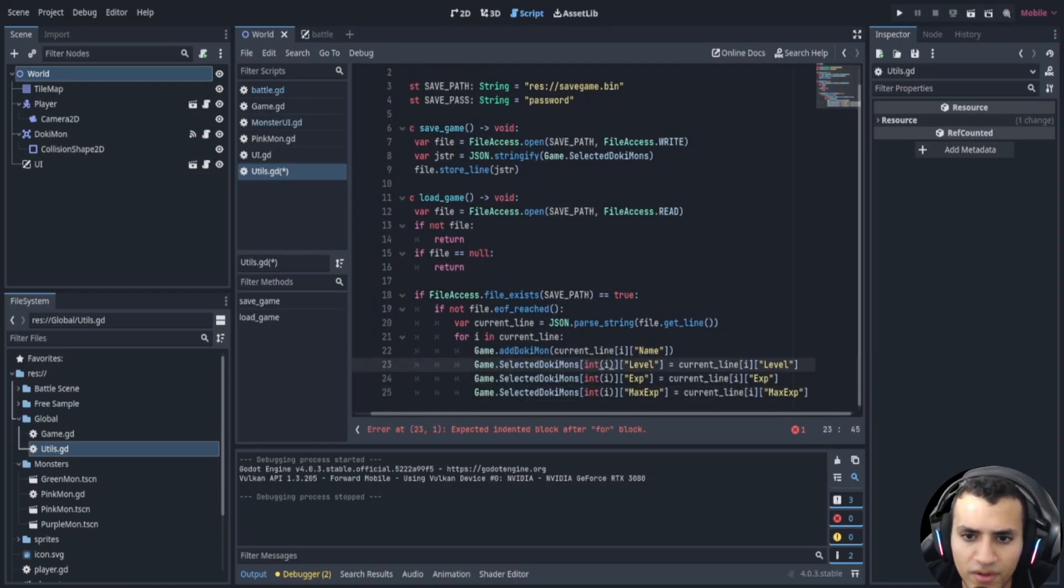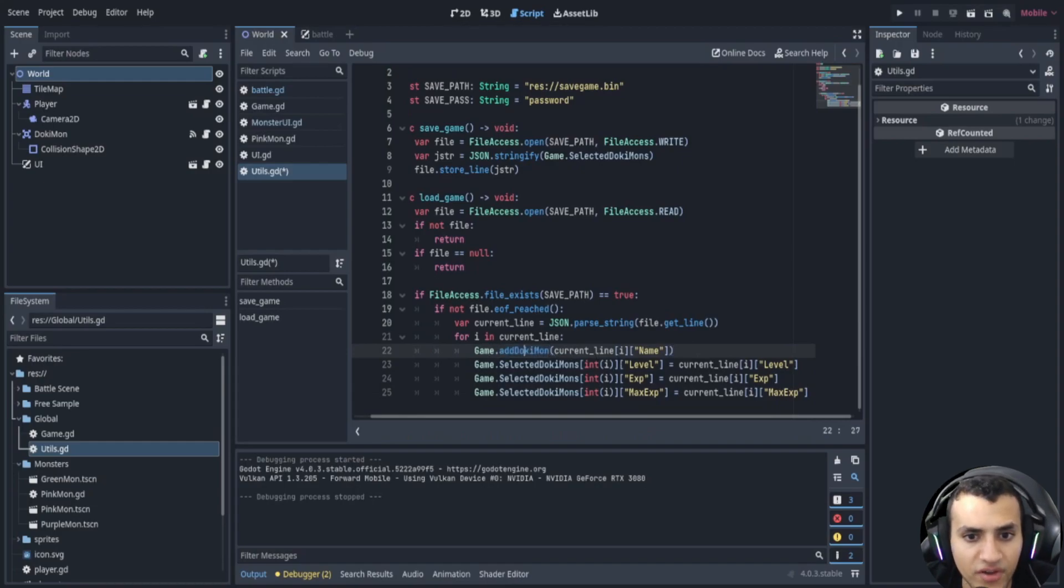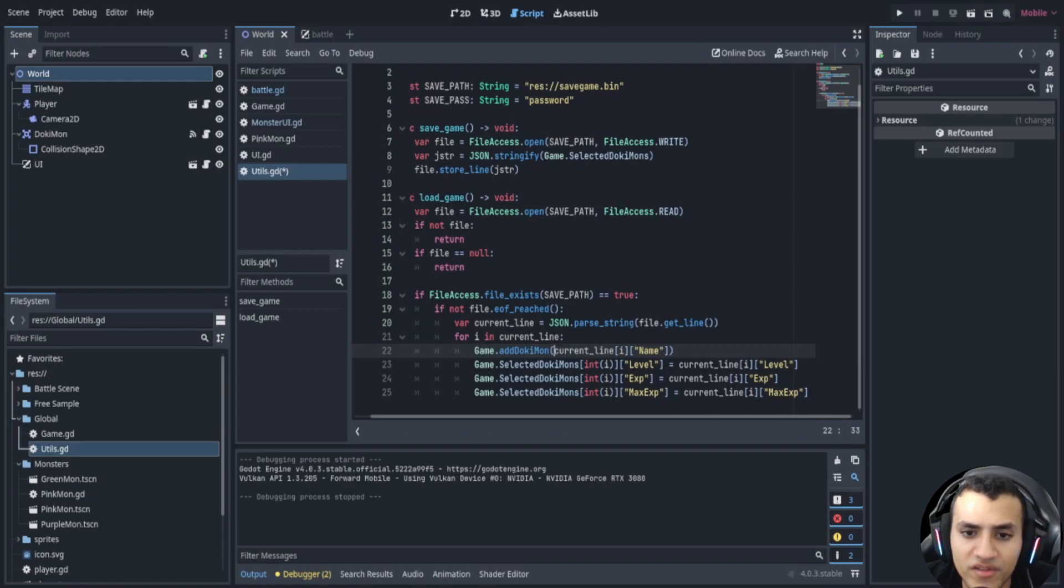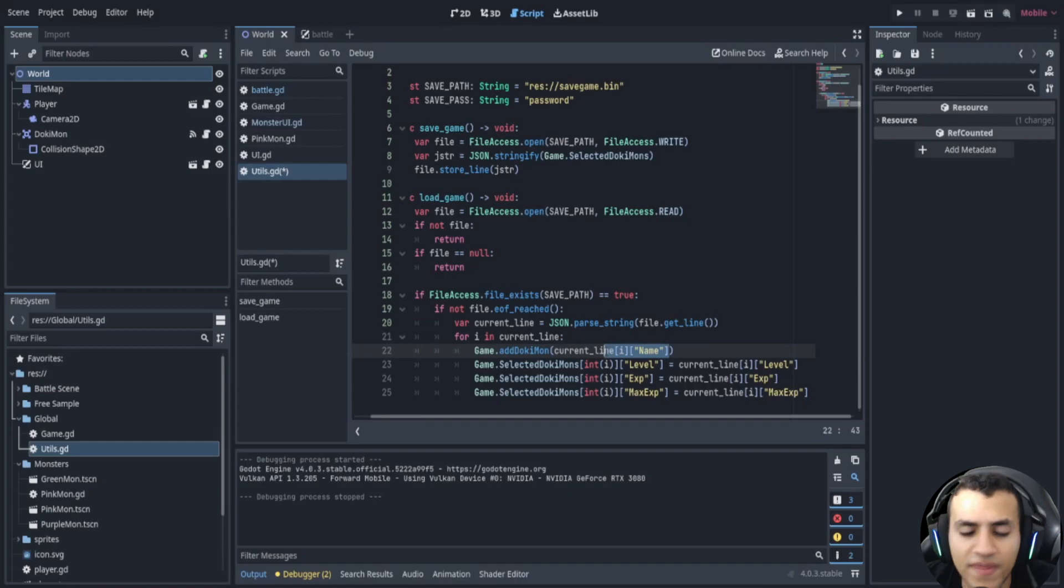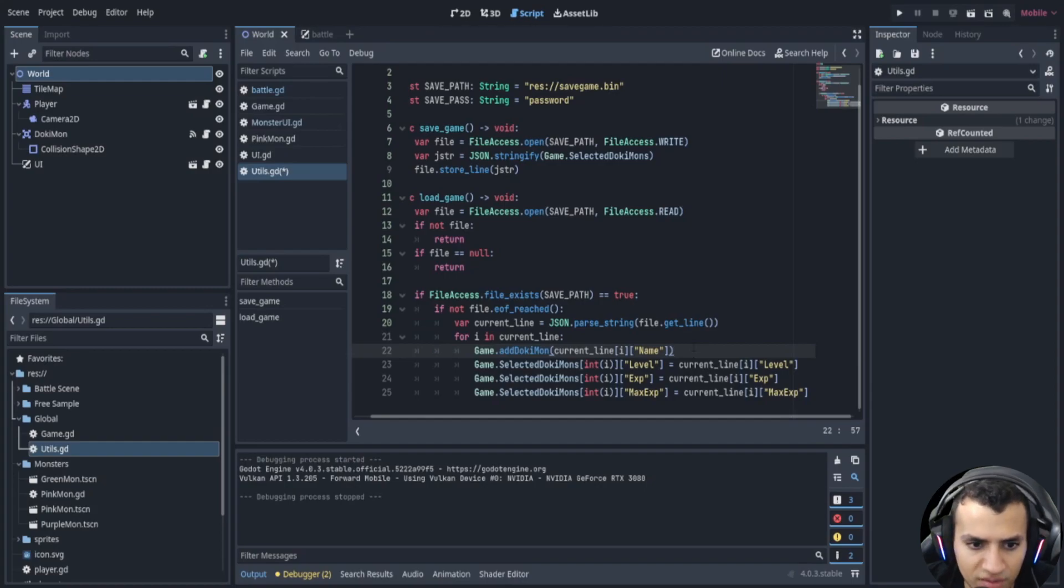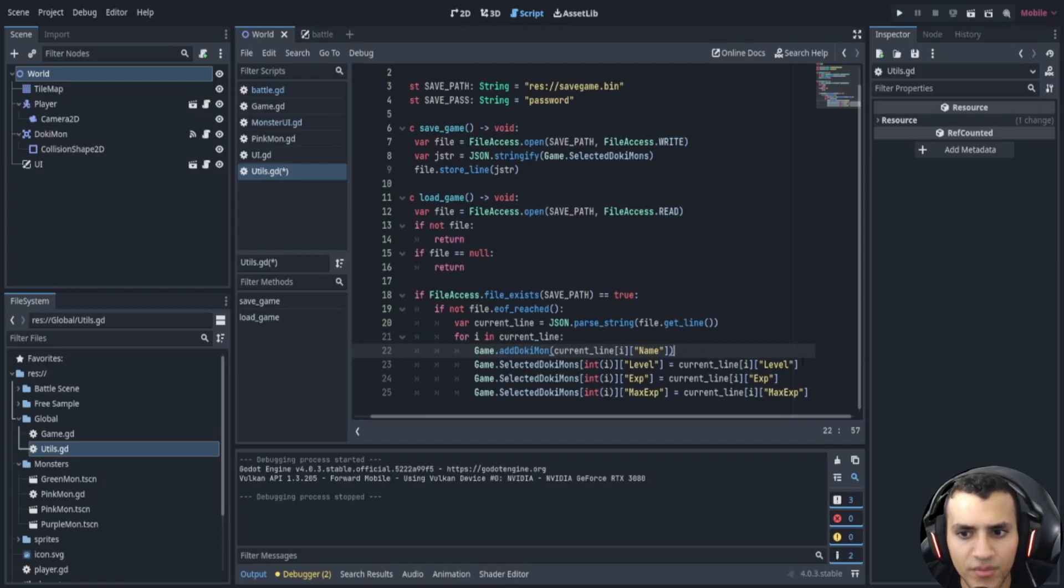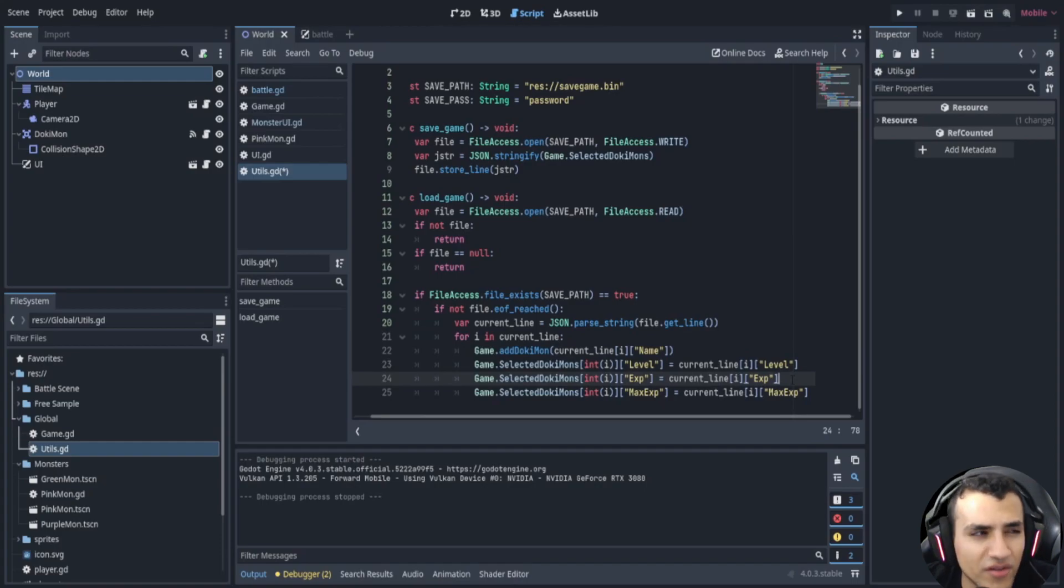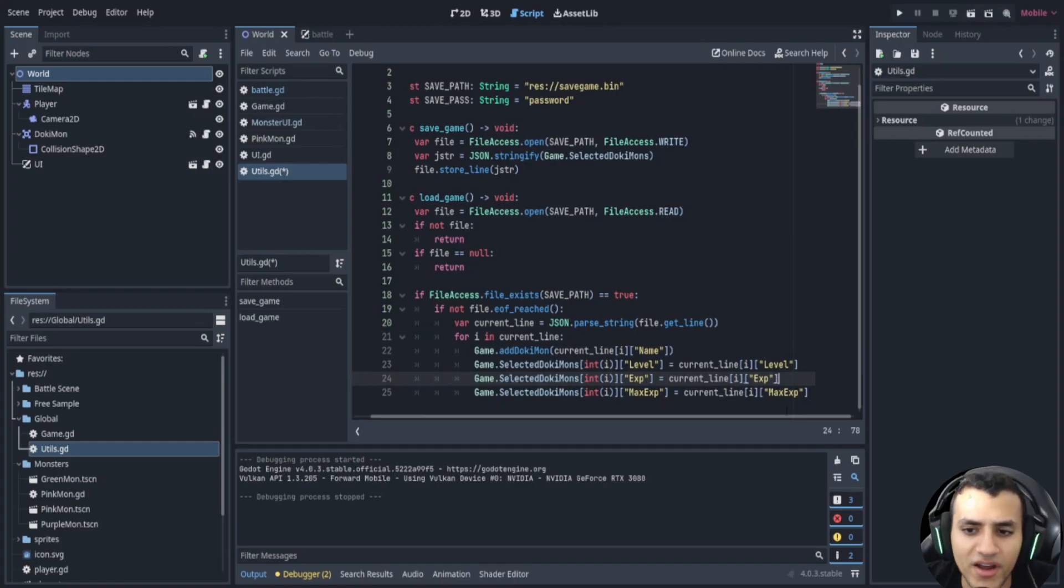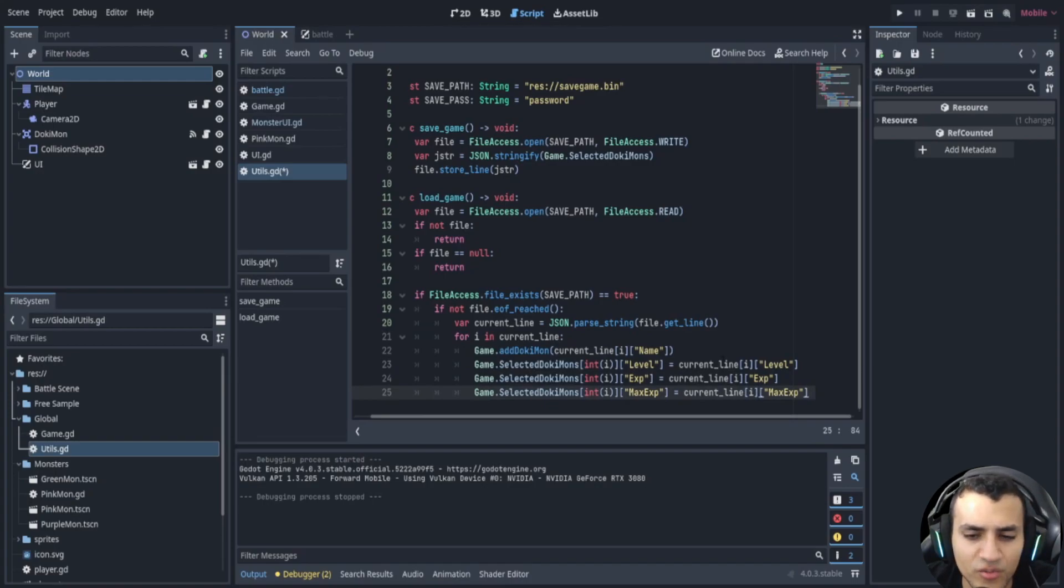Okay so we're going to essentially be adding the dokimons with the function add dokimon. Now the way we do this is by just saying the current line dot name so we add that dokimon and then we're going to edit the dokimon. Okay because we can't just load in dokimon anymore with dictionaries, it doesn't work very nicely, not with dictionaries and strings. There's just a lot of issues especially converting things and there's just a lot of issues. So this is what I found to be the best method and the least amount of code.